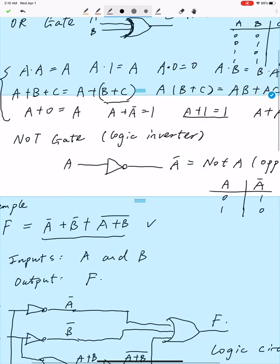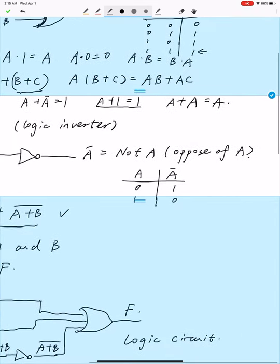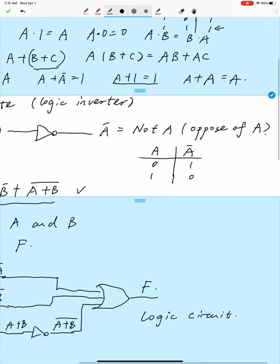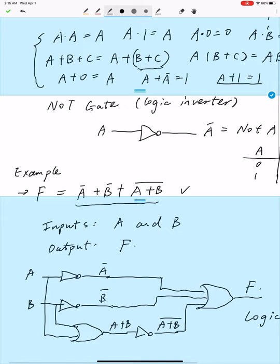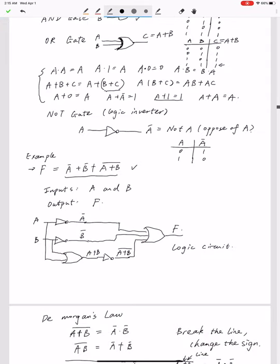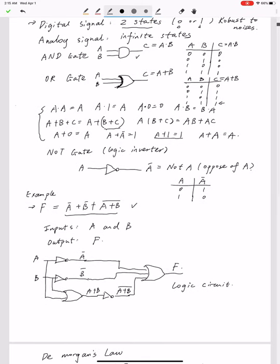The last gate is the logical NOT gate. The NOT gate is also called the logic inverter. It only has one input a, and the output is a-bar, which means NOT a, or the opposite of a. In terms of the truth table, if the input a is 0, then the output a-bar is 1. If the input a is 1, the output a-bar is 0. I also gave an example of how to use these formulas to simplify a Boolean expression, and how to draw a logical circuit to represent the simplified expression.